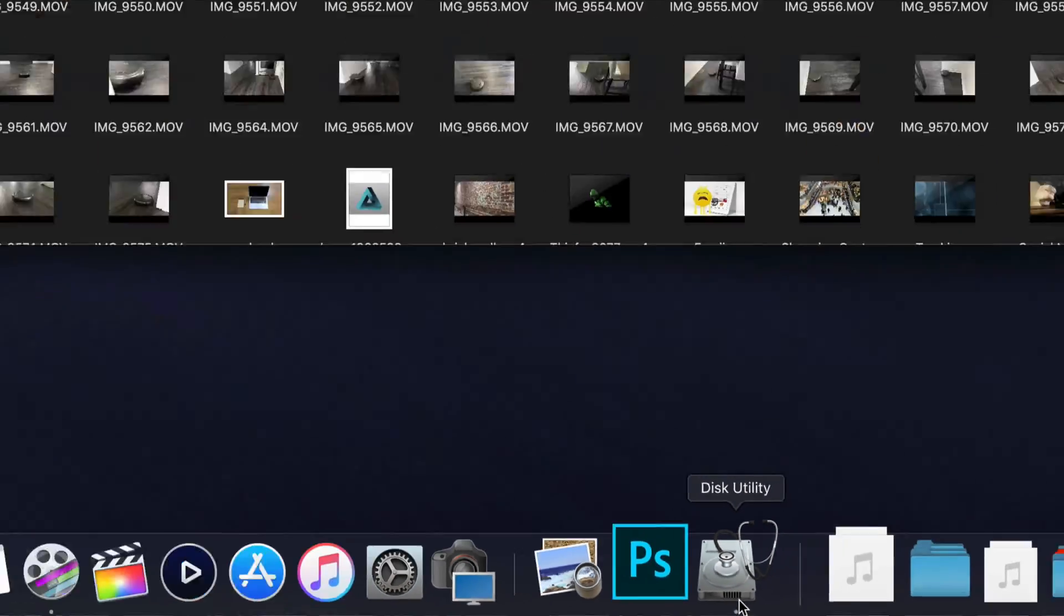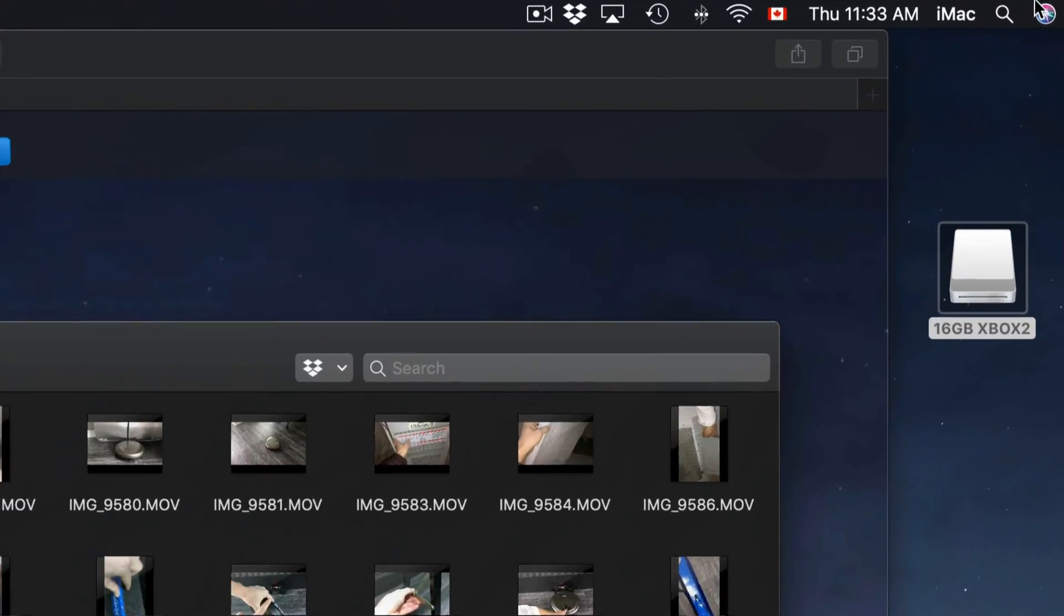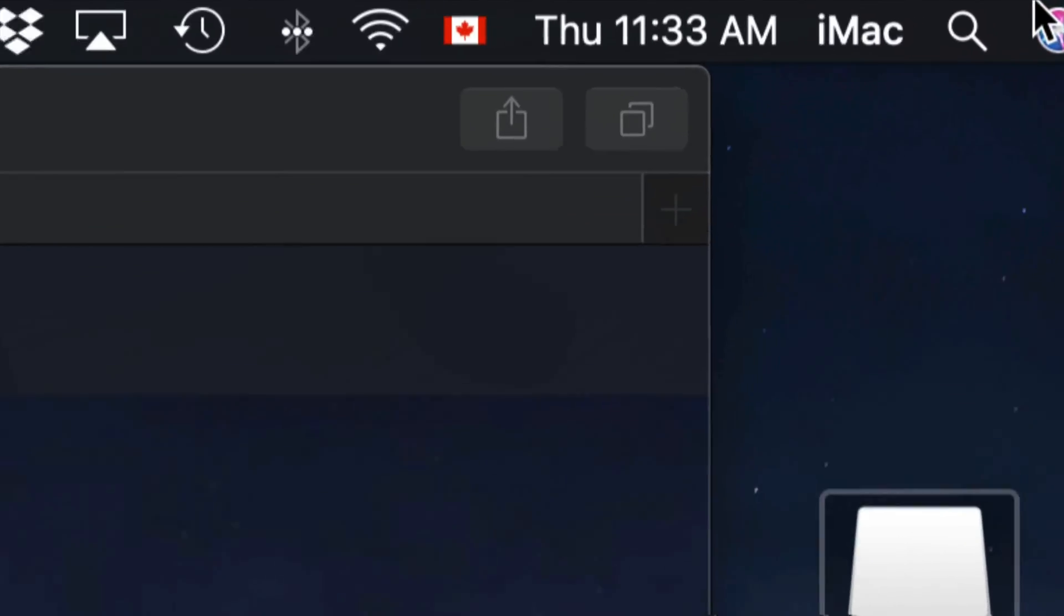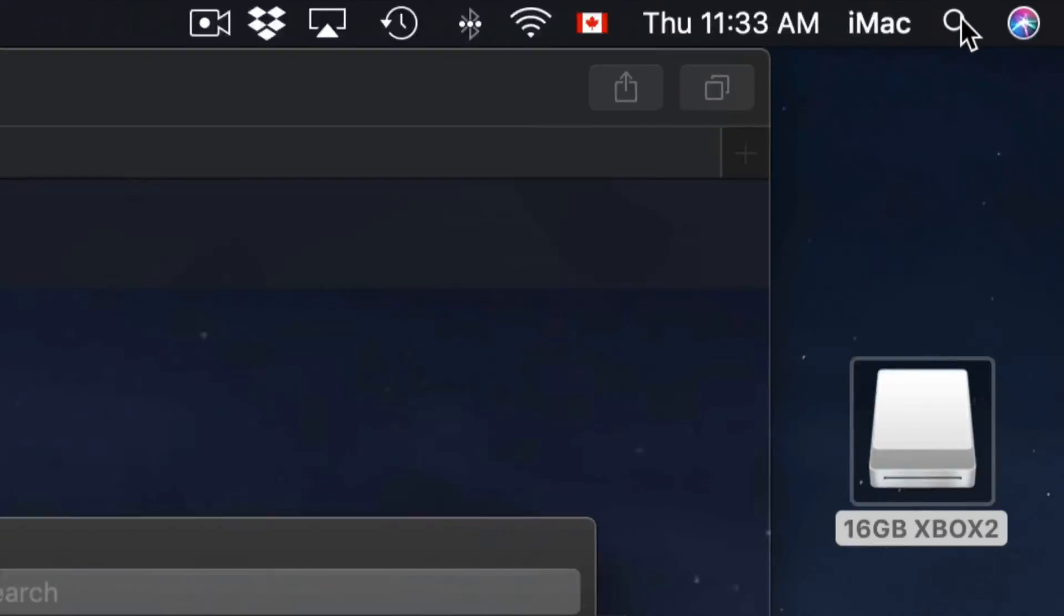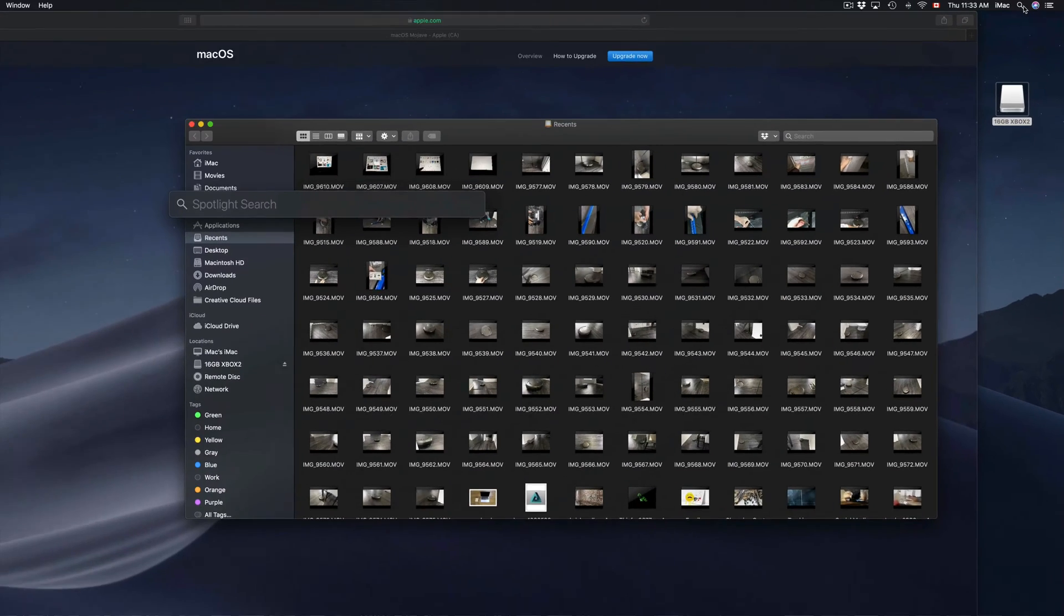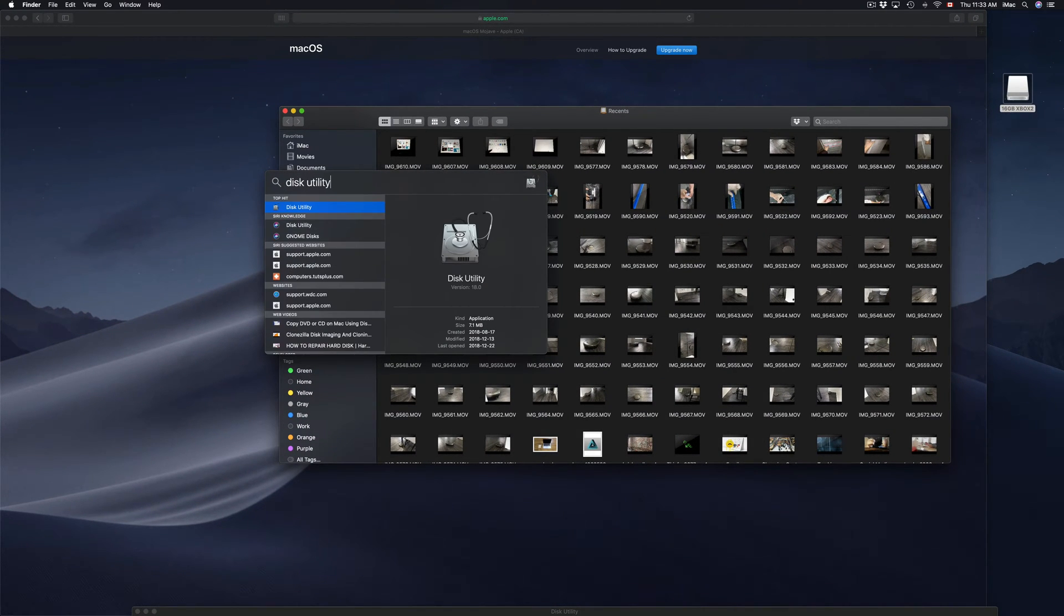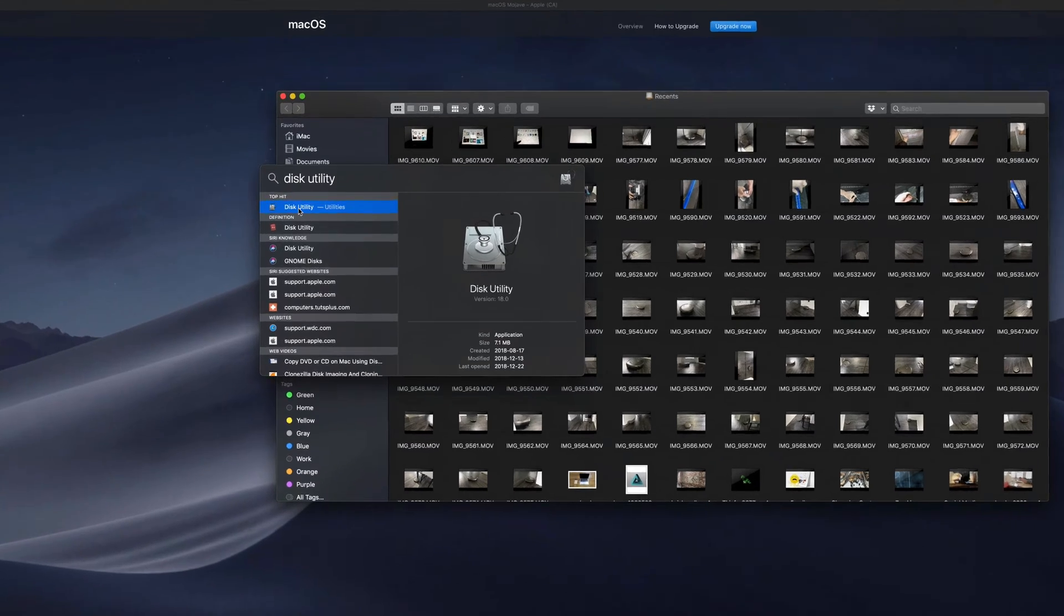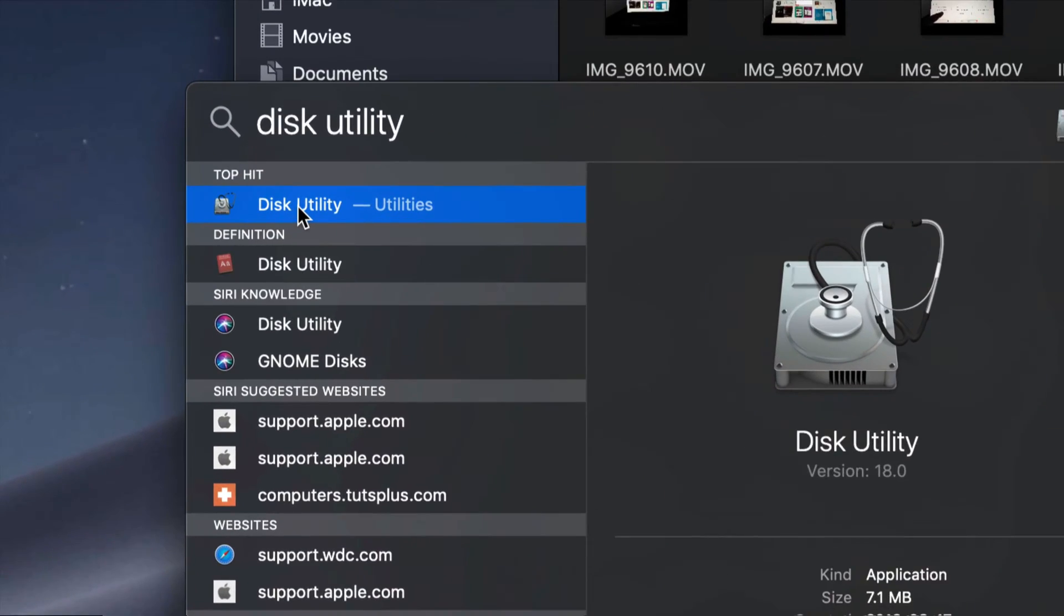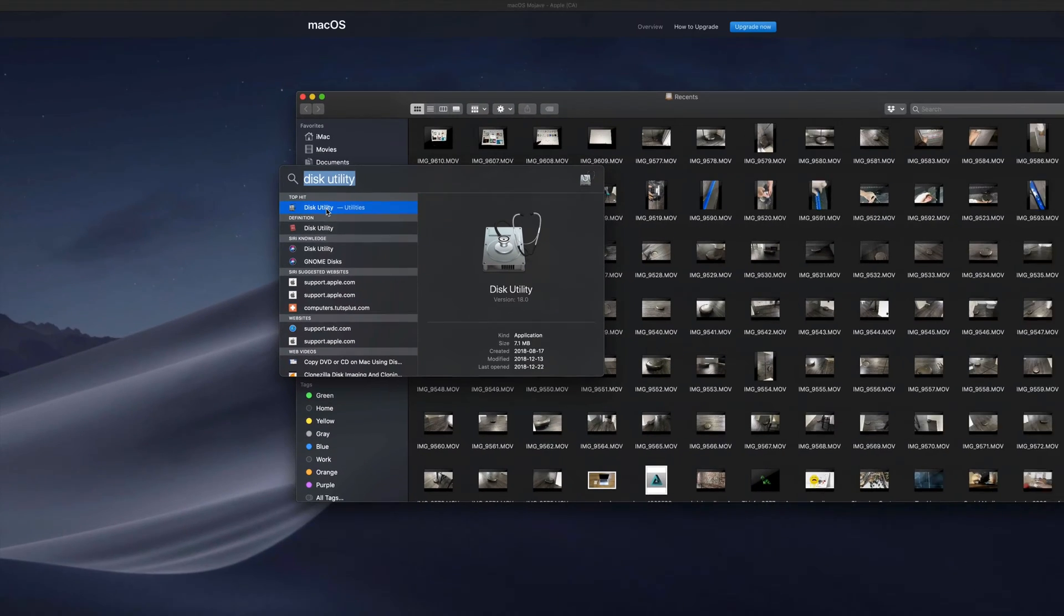If you don't see it down here, don't worry about it. Just go into your Spotlight Search, which is up here in the top right-hand corner. Click on it, then type in Disk Utility, and you'll see your very first option will say Disk Utility. Just click on it to open it up.